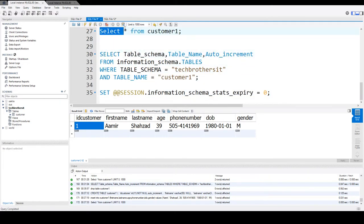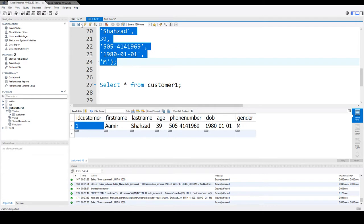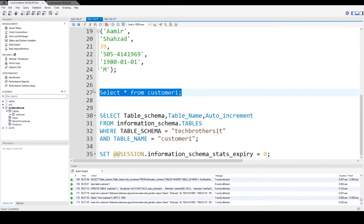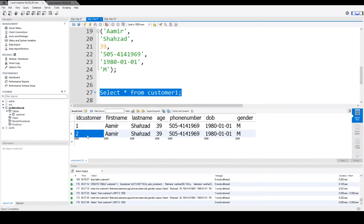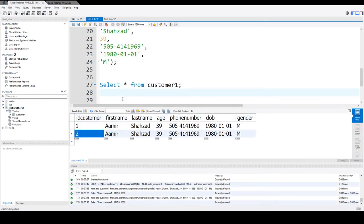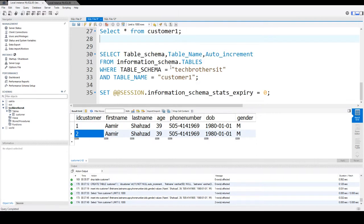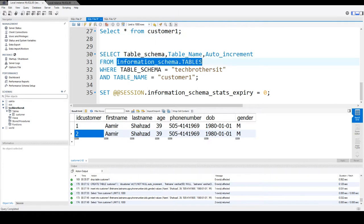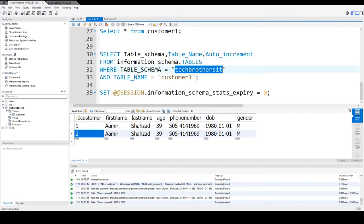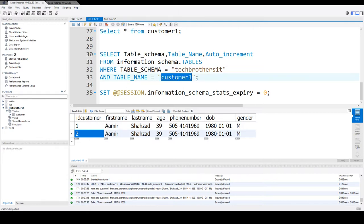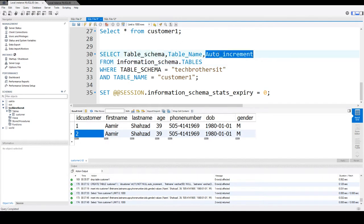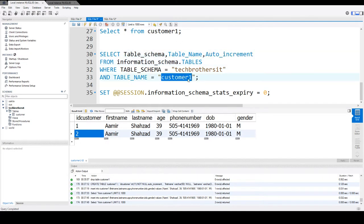Let's insert the second record and let's select the data. Now the value should be 2. Now if we are interested as a developer in what will be the next value inserted into the ID customer column, we can gather that information from information_schema.tables. This is a system table that can give us information — we have to provide the name of the database our table is in and the name of the table itself.